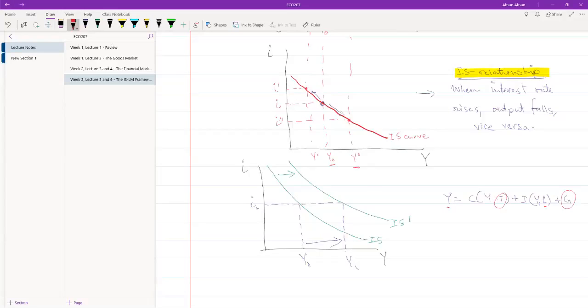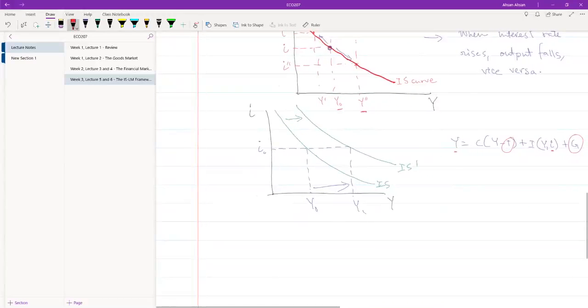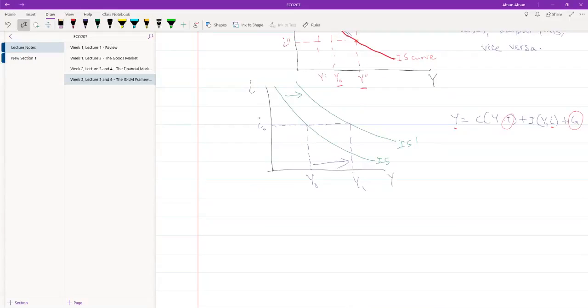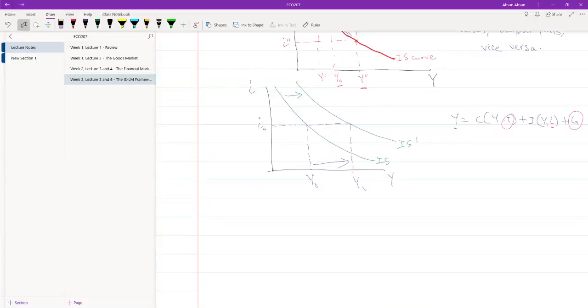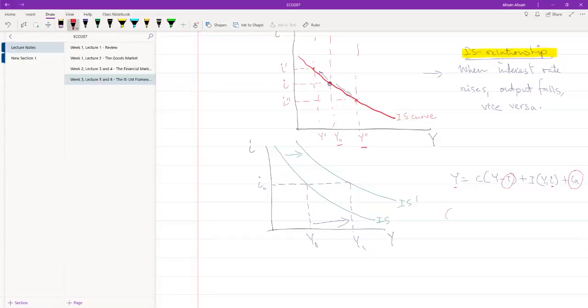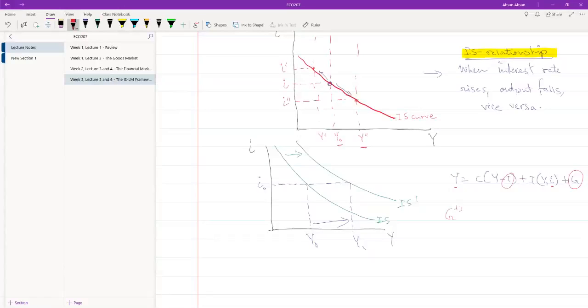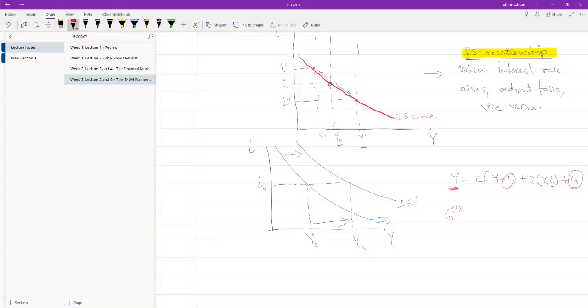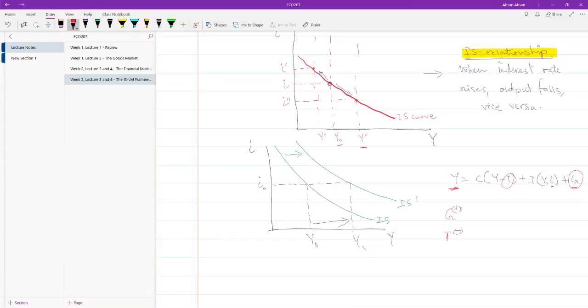Now, let's try to figure out which one and in which direction. IS has shifted to the right. Output has increased. So, if we are talking about government expenditure, then it must have increased. Because if y is to increase, government expenditure has to increase. If g falls, y will fall. What about t? t must have decreased.